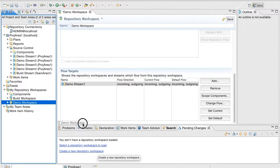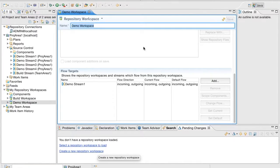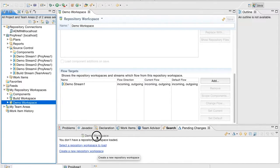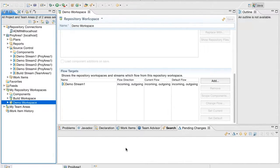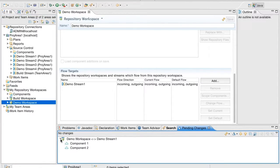Let us track the workspace in the pending changes view. Before that, let me save the changes. Now dragging the workspace into the pending changes shows the flow target as was in the earlier versions of the product.